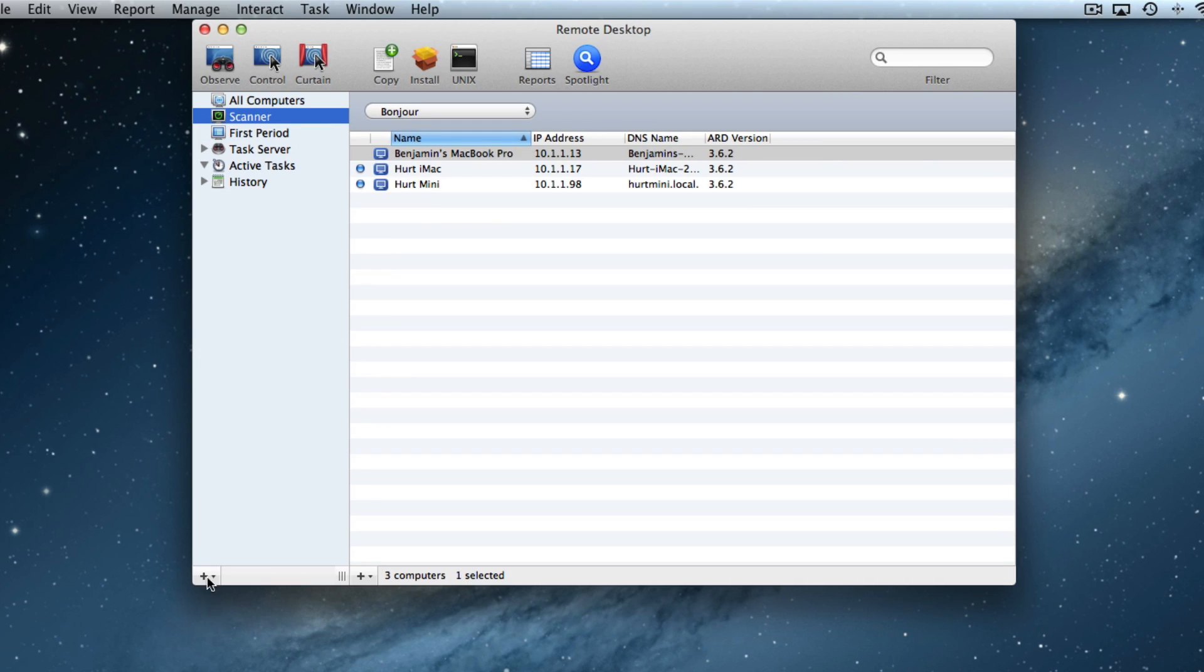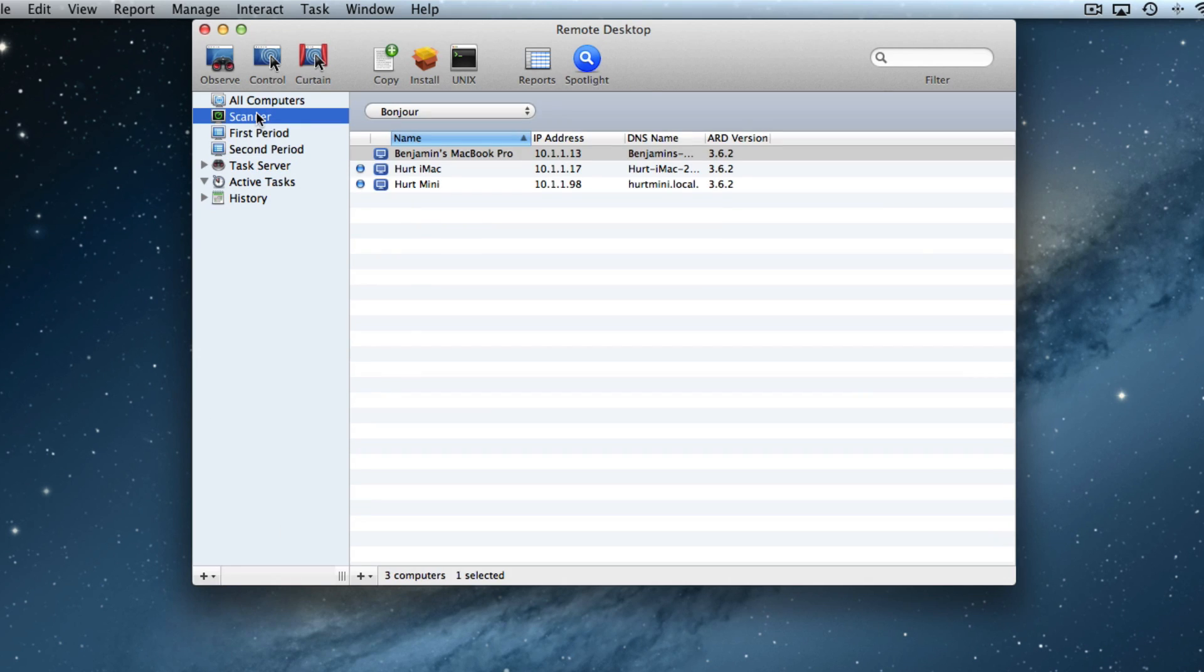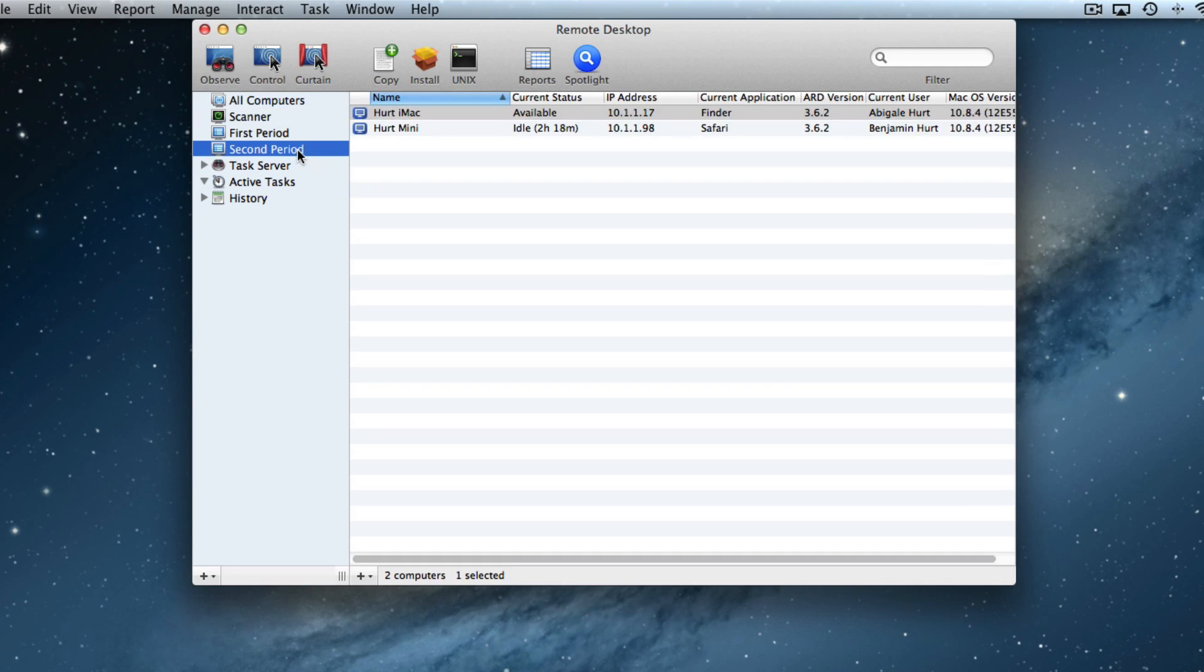Let's create a second period class. In second period, let's say both of the computers are actually in there. So we're going to click on scanner, we'll see both of the computers. We can drag them over into second period, and then there we have them in the list.